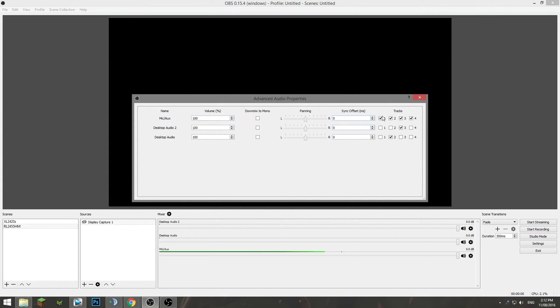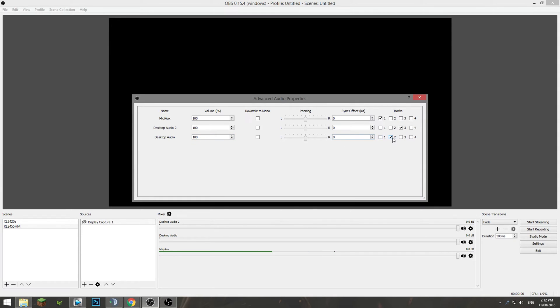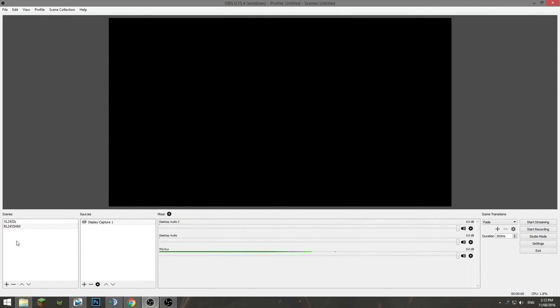So for my microphone I want to have that on track one. So I want to tick everything but track one. My monitor I want to have that on track three and my desktop audio which is my headset on track two. And that's going to basically in Sony Vegas you're going to have three tracks in this order. Track one, two, three and it's going to be all good. And then just exit out of that and we can make a scene.